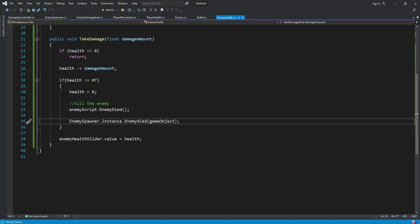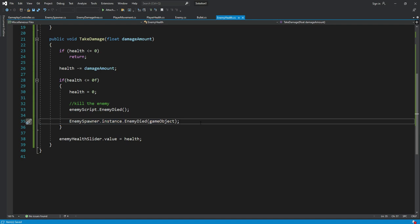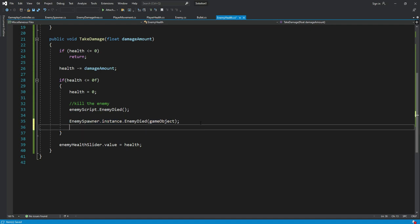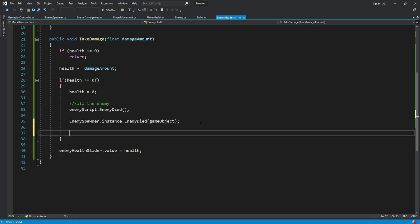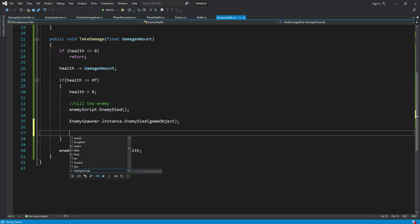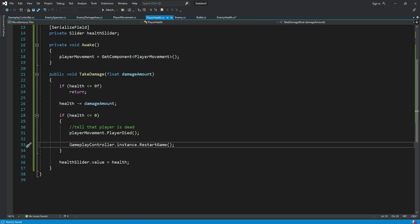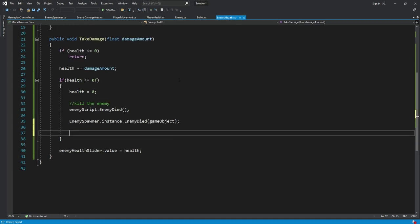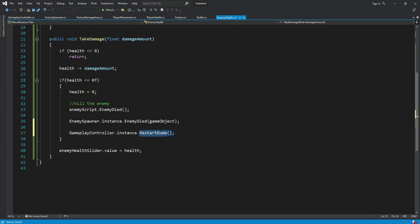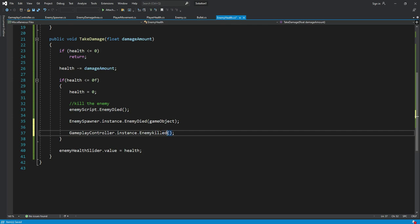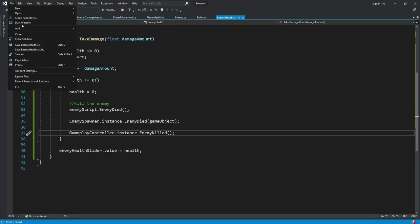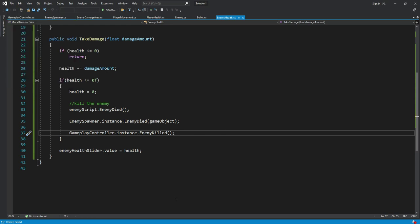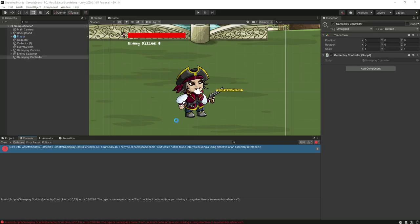When we inform the enemy spawner list that the enemy is killed, we can just basically copy this line of code from here, simply paste it right here and change the function name to enemy killed. Now let's just save this all and get back to Unity.